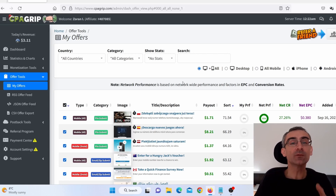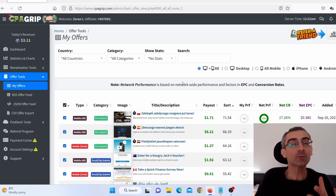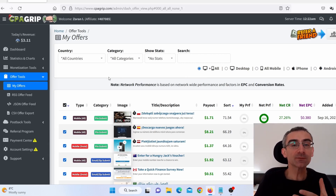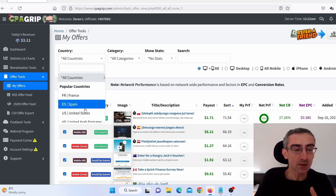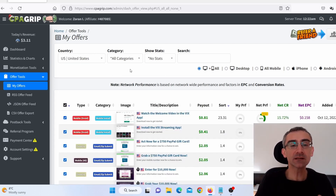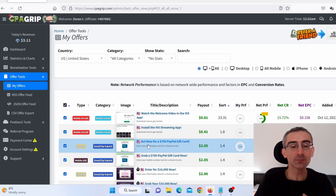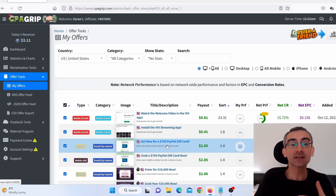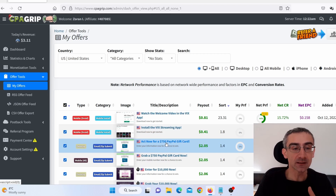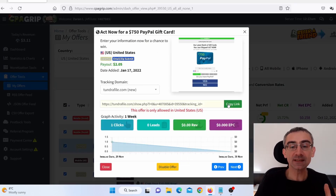First thing you need to do, you need to find 5, 10, 15, 20, 50, or 100 CPA offers to promote. I'm here on my CPA Grip account and let's say I wish to promote offers from United States. So I click here on United States, leave it as all categories. Let's say I wish to promote this offer here: 'Act now for a $750 PayPal gift card.' When I click here, I can see more information and this is my CPA Grip affiliate link.